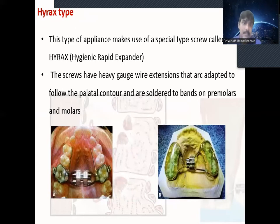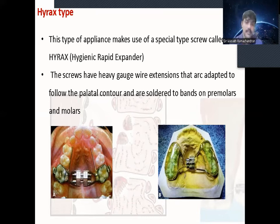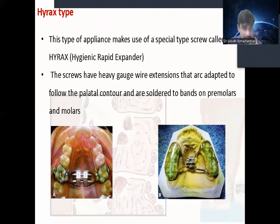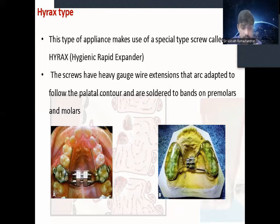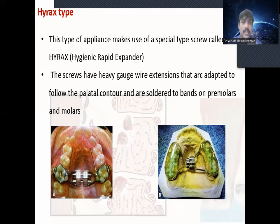The next type is the Hyrax type. This appliance makes use of a special type of screw called the Hyrax screw. This is the most commonly used RME appliance. The name itself implies it is a very hygienic rapid expander where the patient can easily brush and maintain oral hygiene. The screws have heavy gauge extensions that are adapted to the palatal contour and are soldered to bands on premolars and molars.